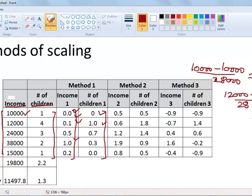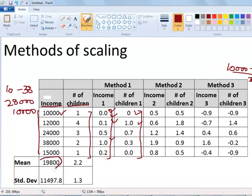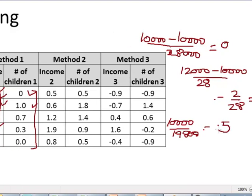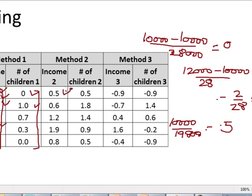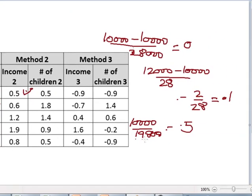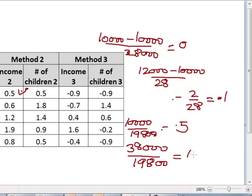Another method is to divide each variable by the mean of the values it takes on. For the income variable, the mean value is 19,800. We take the first record's income of 10,000 and divide by the mean of 19,800, which gives approximately 0.5 — so the scaled value is 0.5. For the record with income of 38,000, dividing by the mean of 19,800 gives a value close to 1.9, so the scaled value is 1.9.